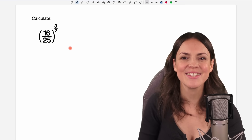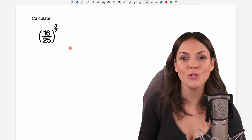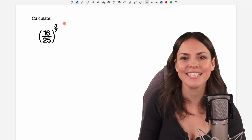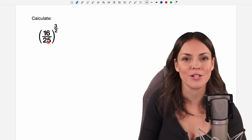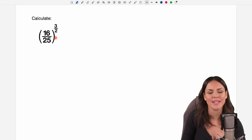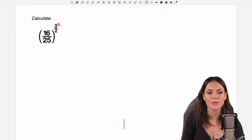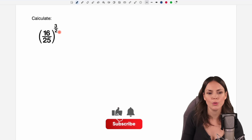Hello my lovelies, it's Susanna and today I want to show you two different ways how to calculate this expression here. We have 16 over 25 and all of this is raised to the power of 3 over 2.